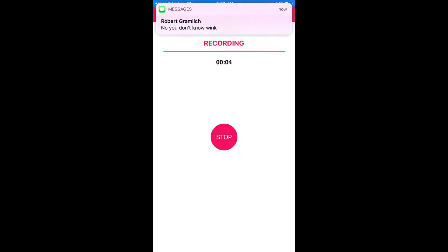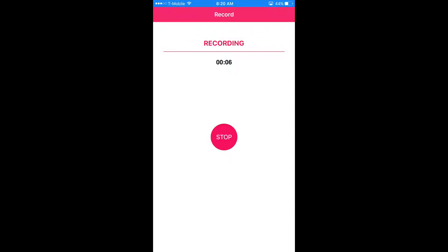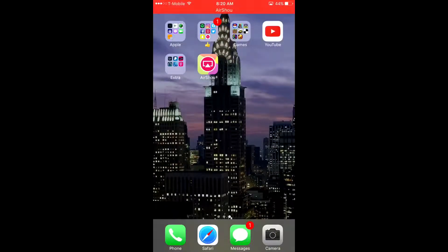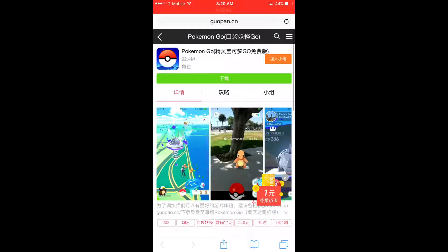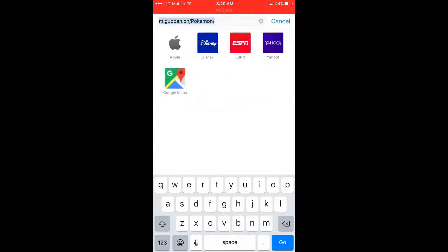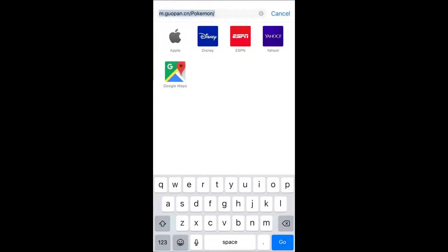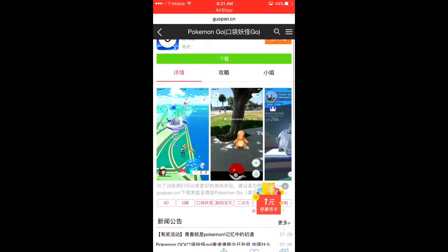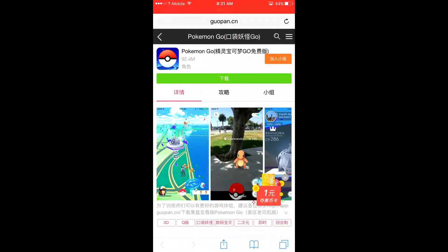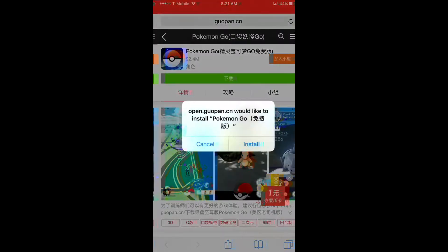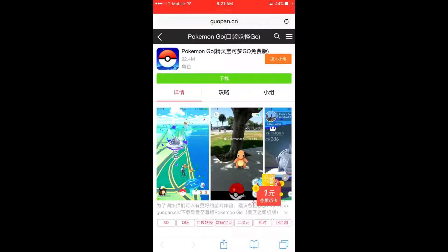So, how to hack Pokémon Go. First, you want to go into Safari and go to this link right here — it's a Chinese website called gupan.cn/pokemon. I'll leave a link in the description. Go to this website and click this green button right here.